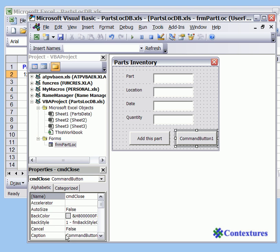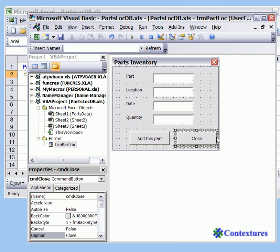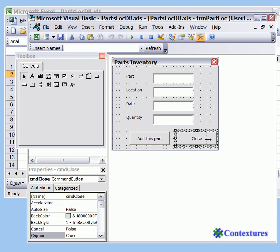And the caption will also say close. And press enter. And you can make the buttons a little smaller by dragging.